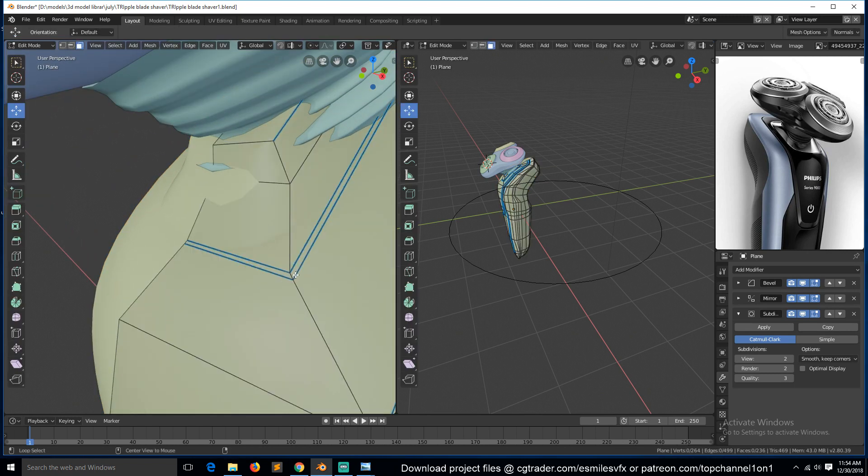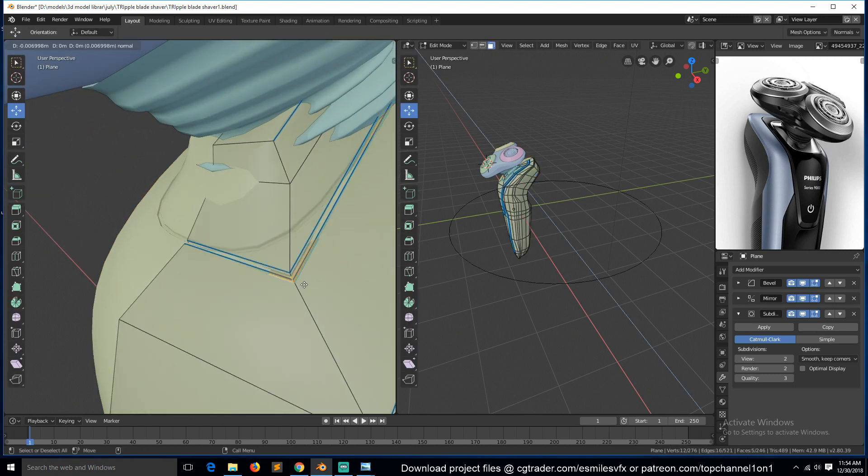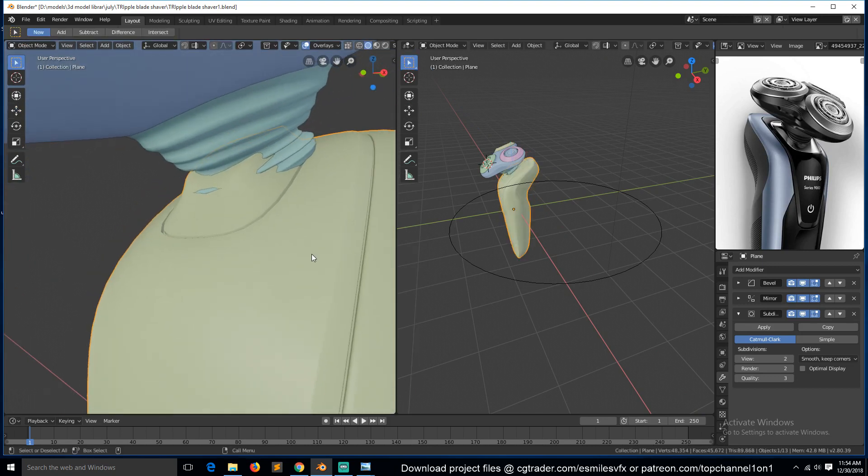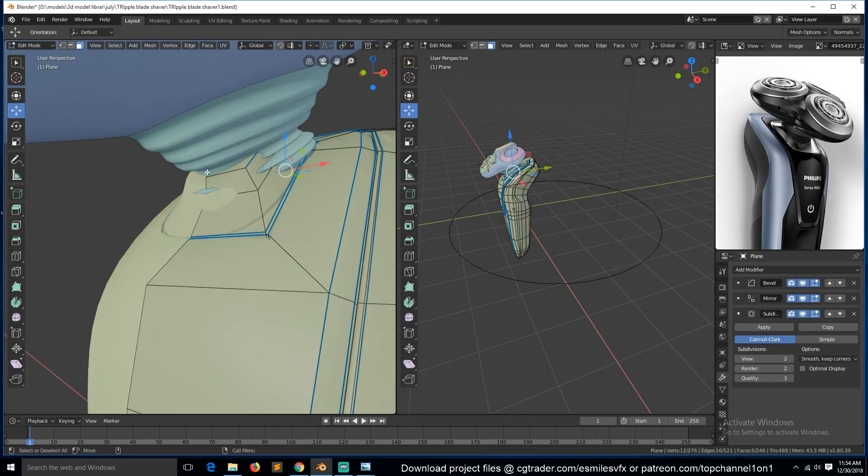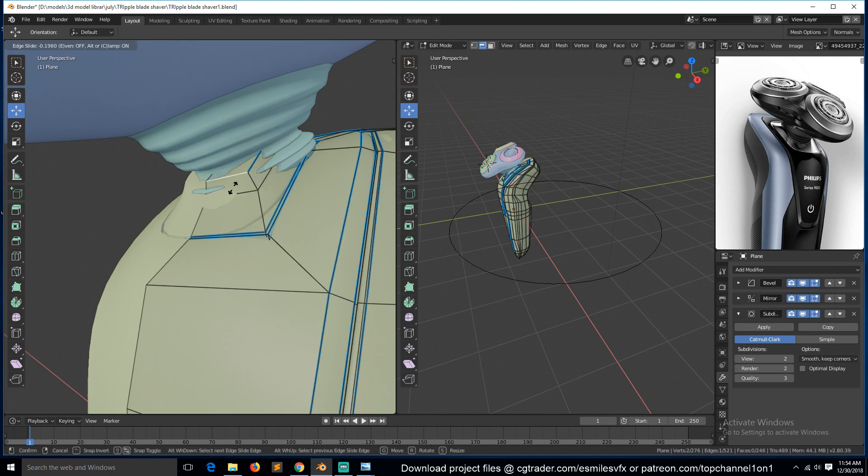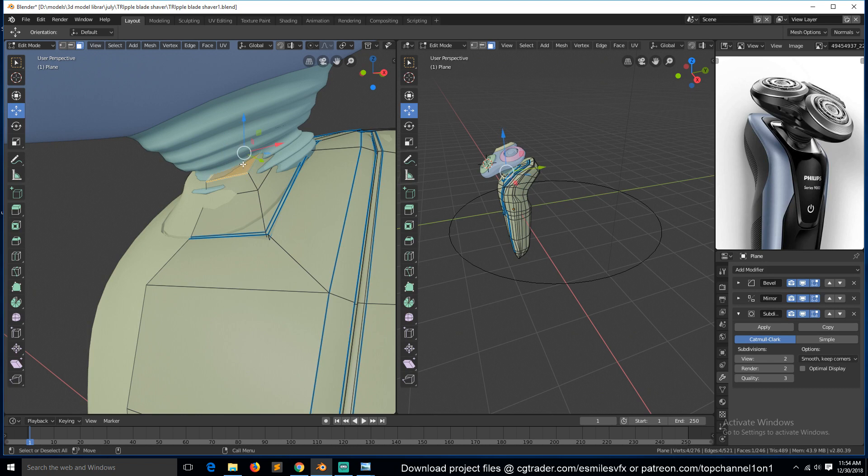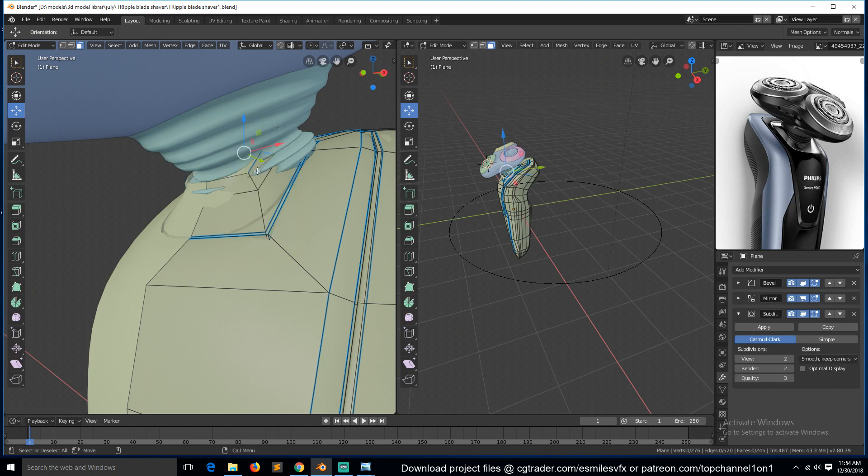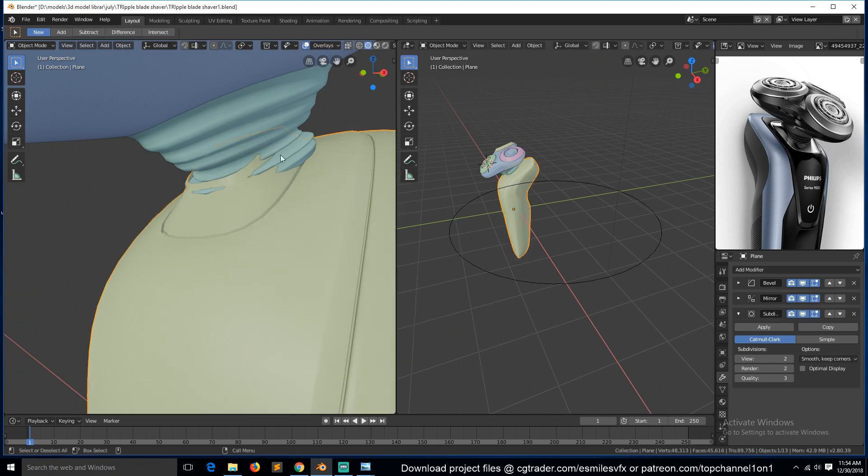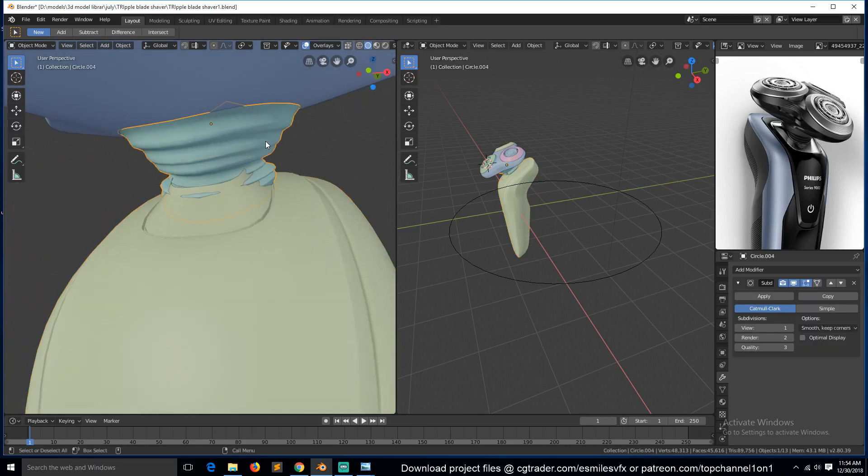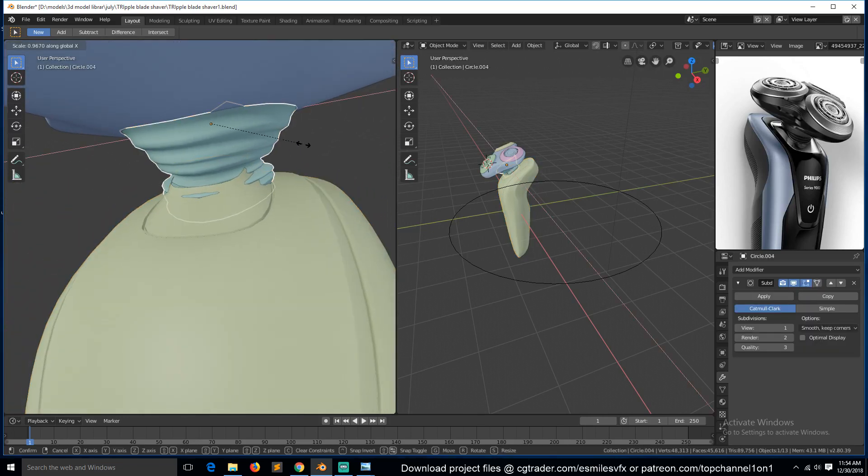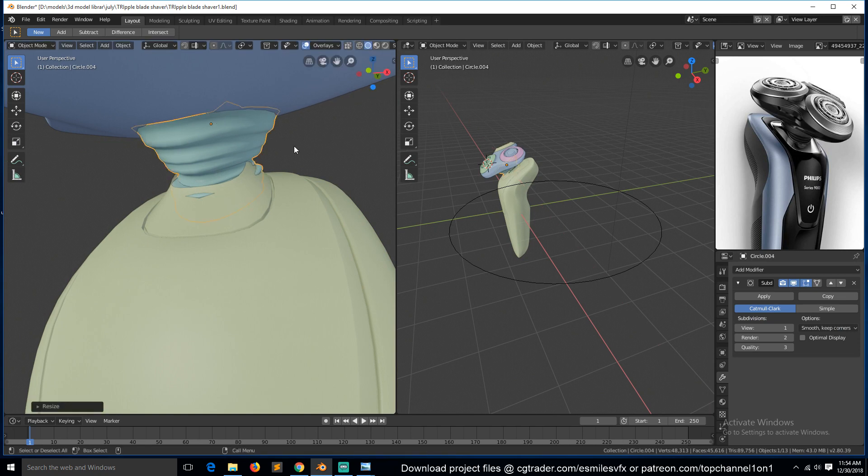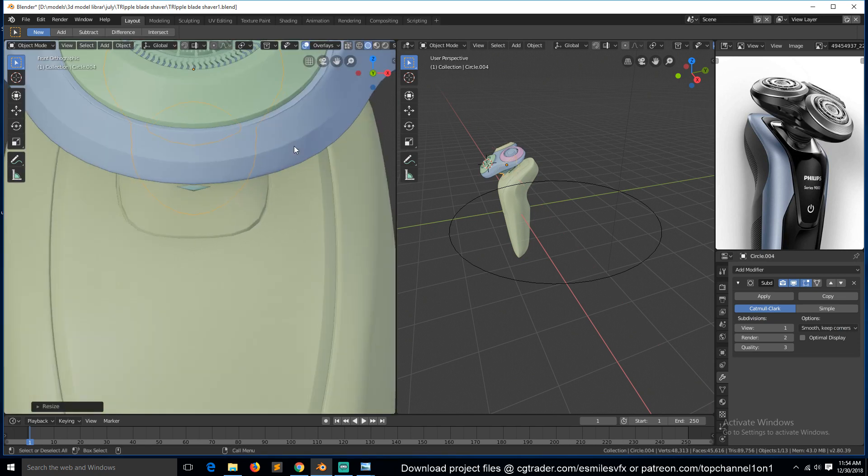Now we can select this ring here, extrude it in like that to have something like that. And this should also have an opening, so I think we can drag this in a bit. Select this, delete face, delete face. So this entire thing has to fit in here so we can scale it in the X direction like that.